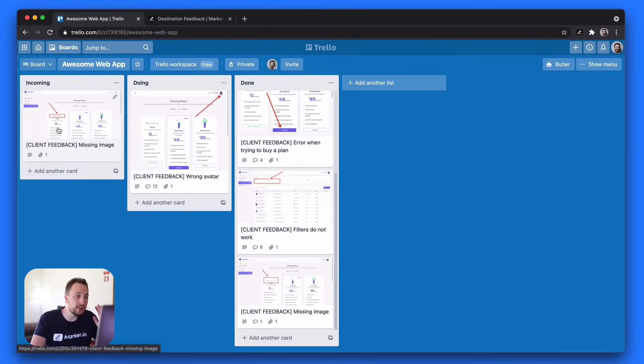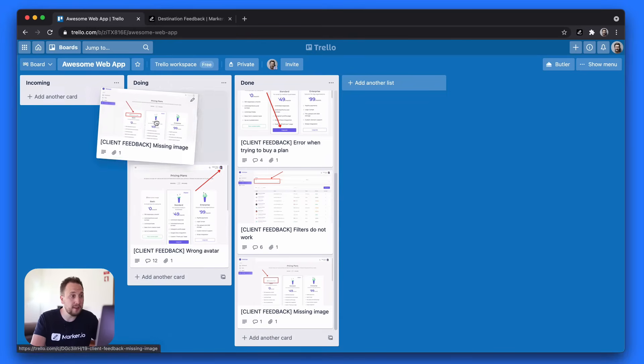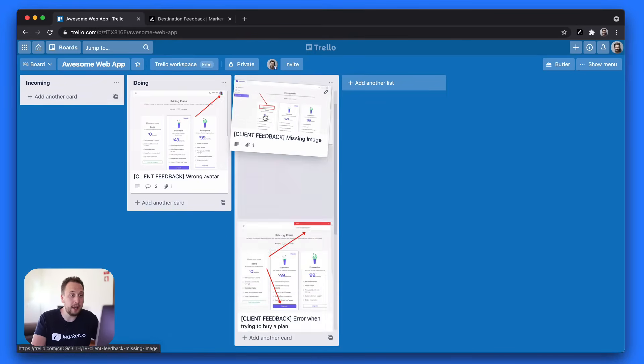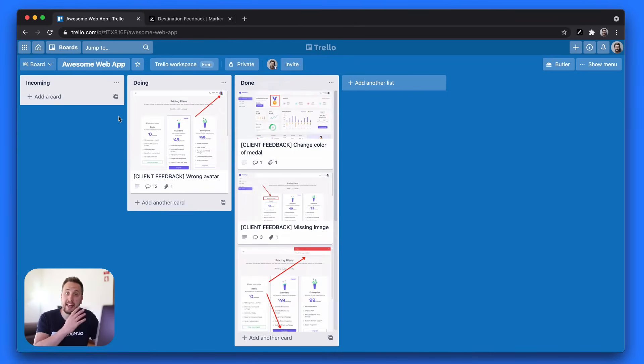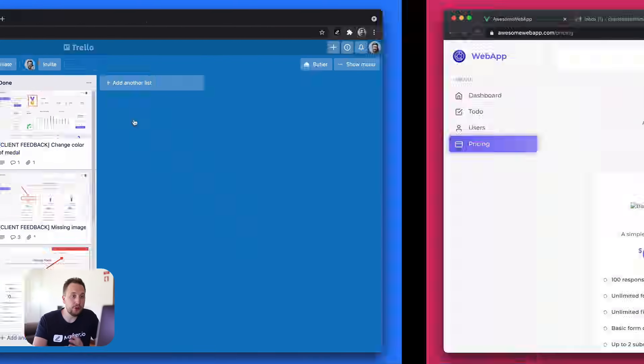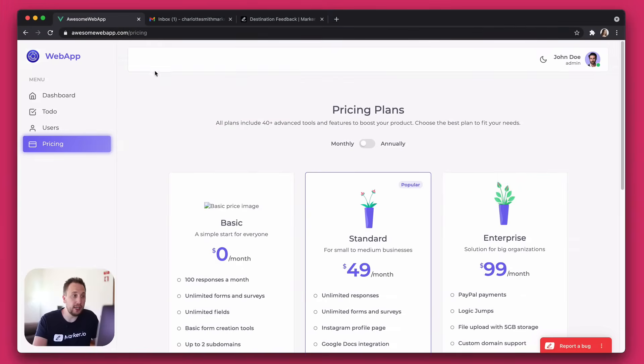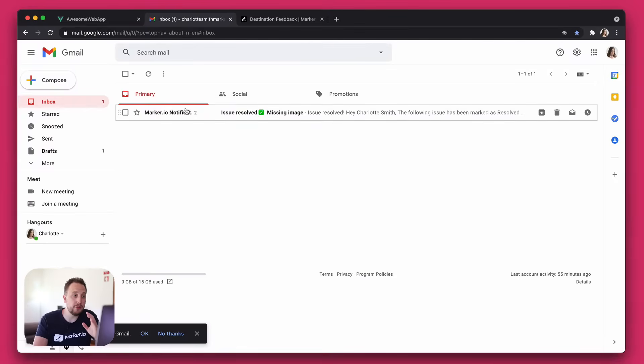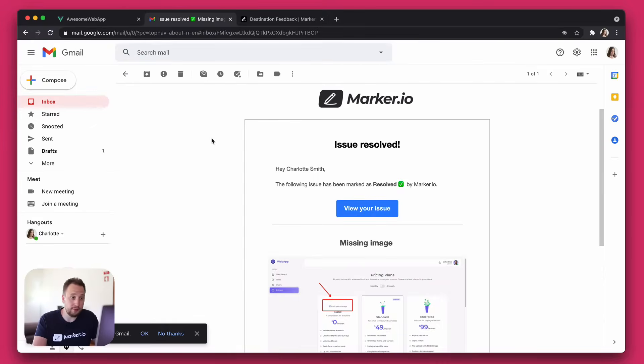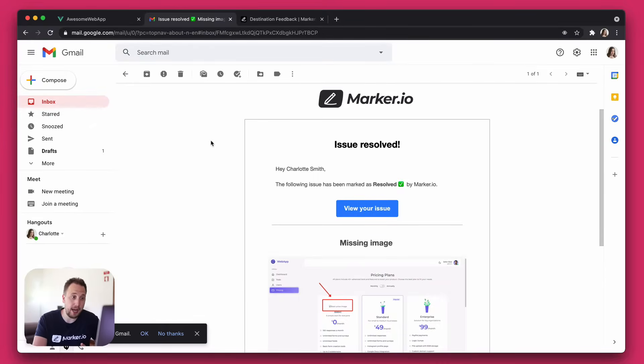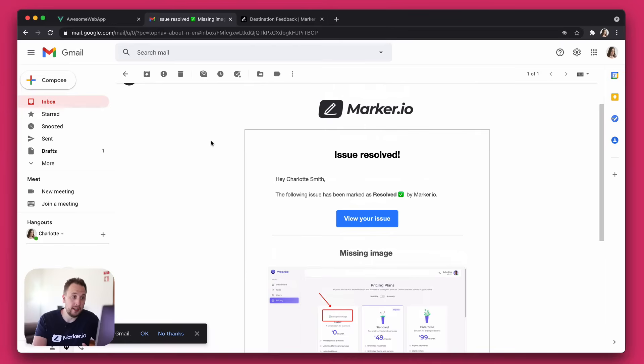As your developers fix these bugs, they'll mark them as closed inside your project management tool. Now if we go back to the client view, you'll see that your clients will automatically receive an email to let them know that their feedback has been resolved, just by having your developers move it inside your project management tool.